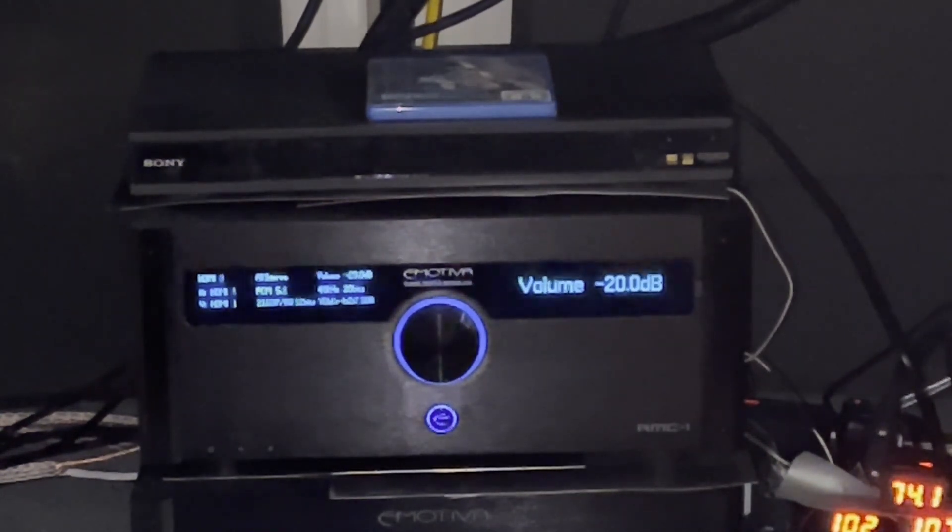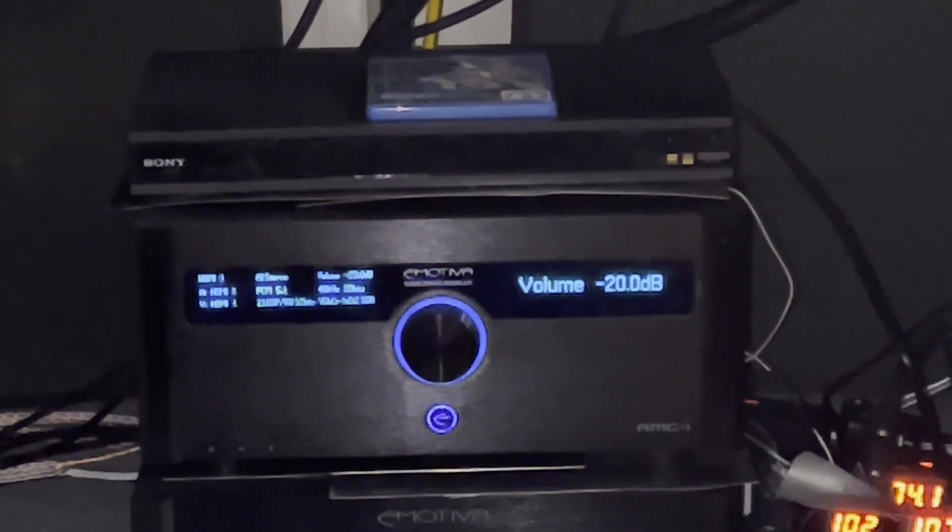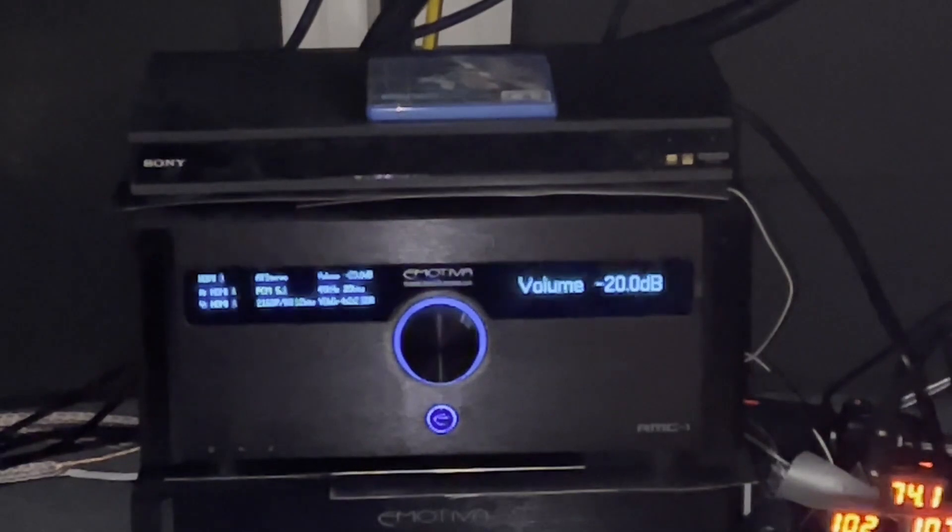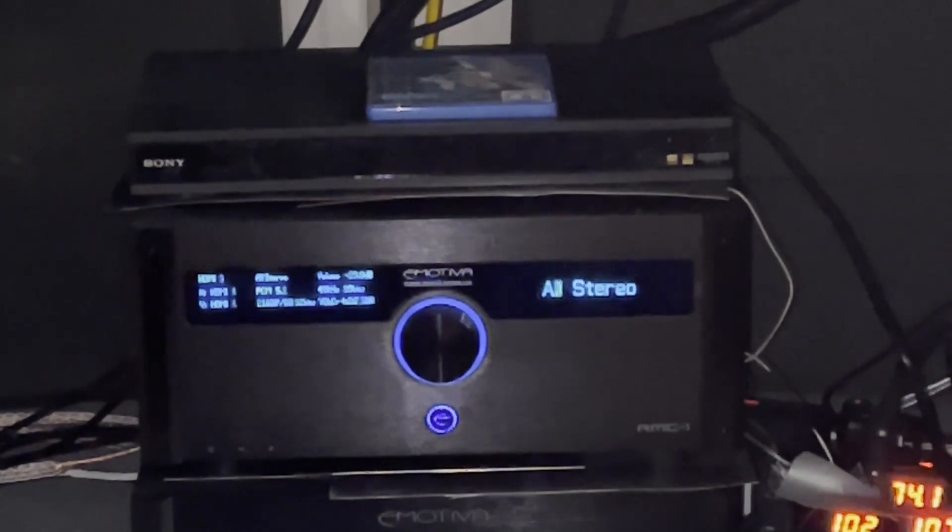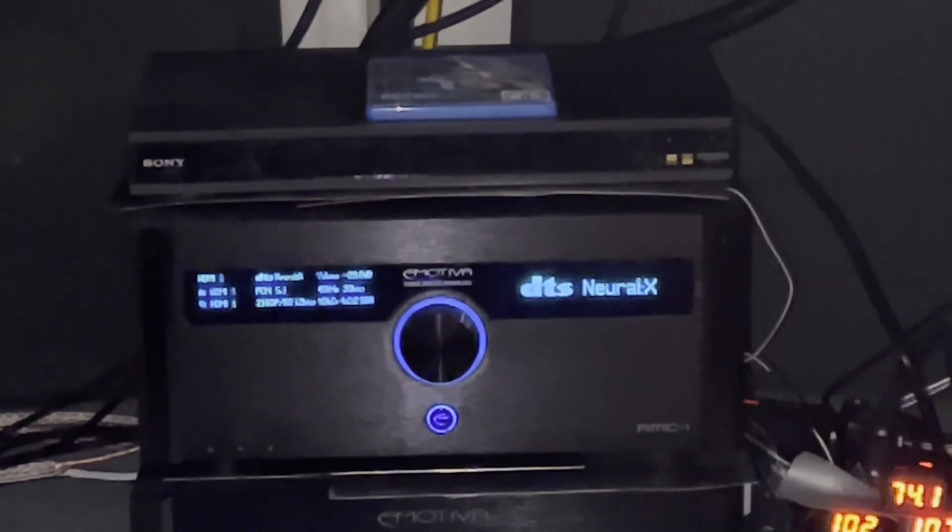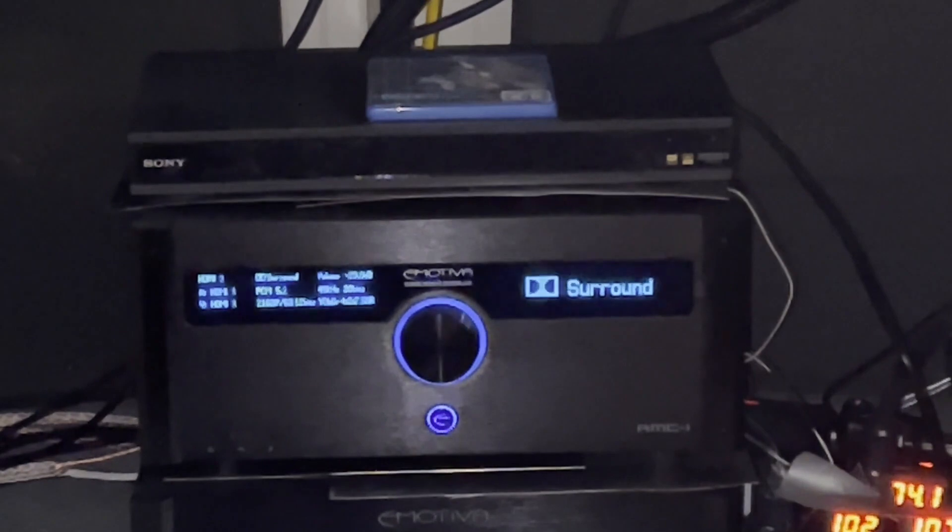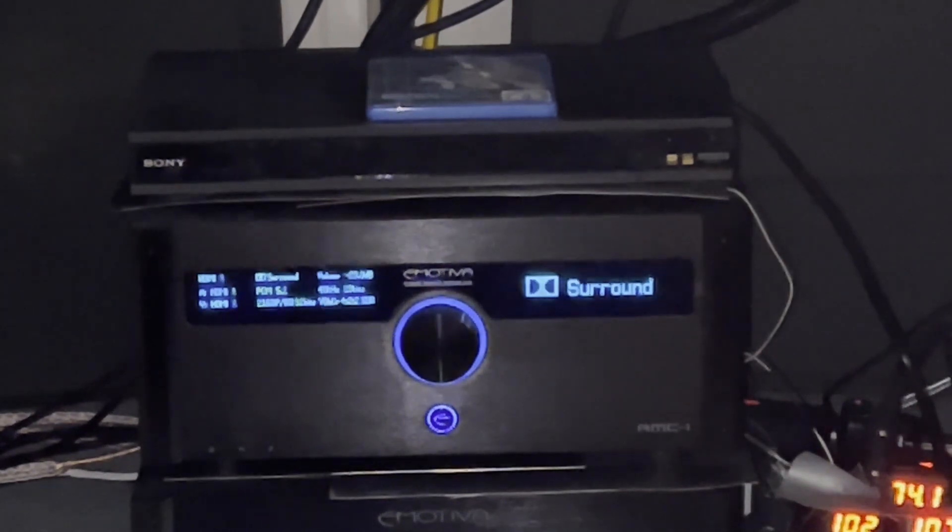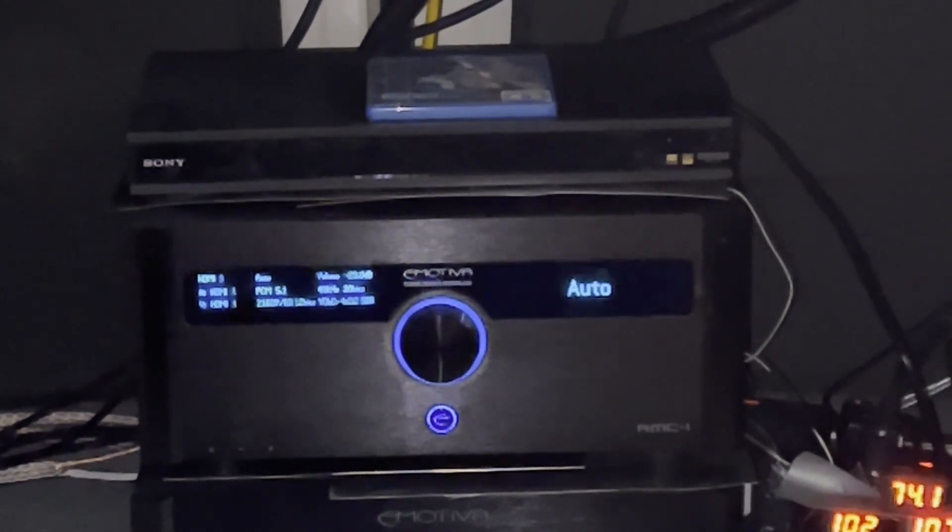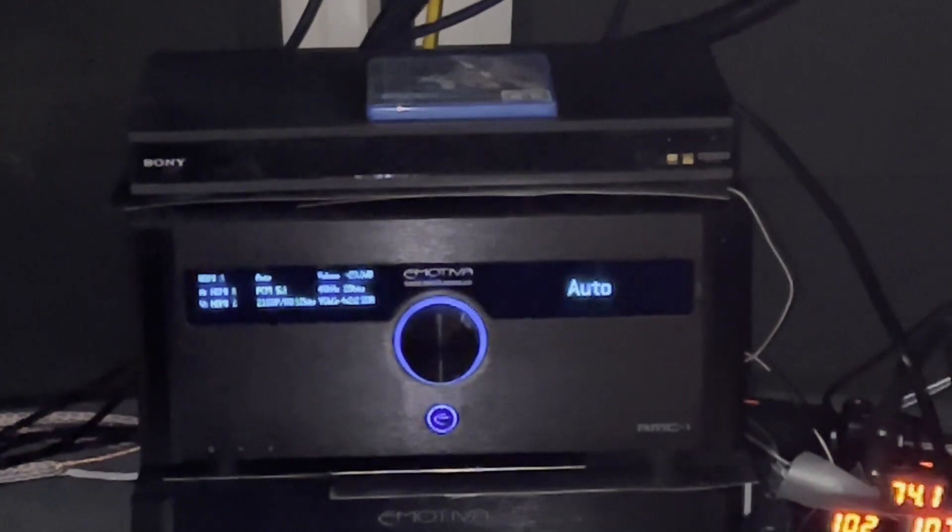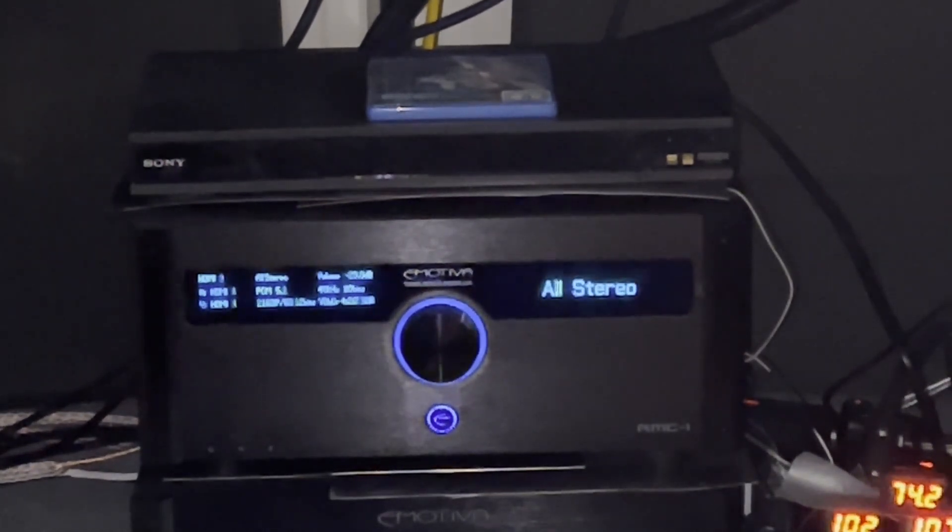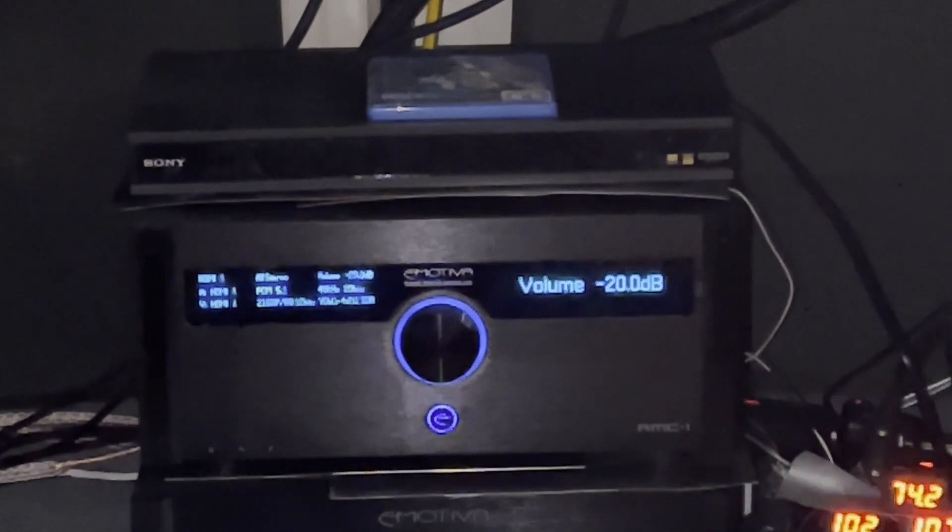But I wanted to give you some background on this processor. So it's really quite amazing. We got the different modes. These are all processing programs. That's probably the one we use the most, the surround, direct, stereo.